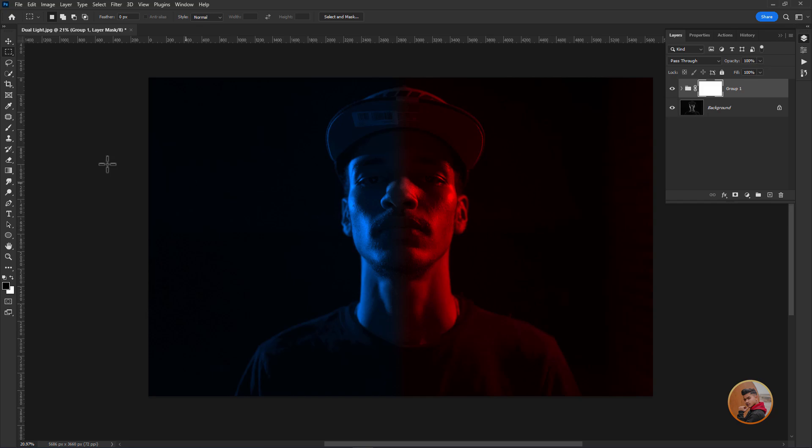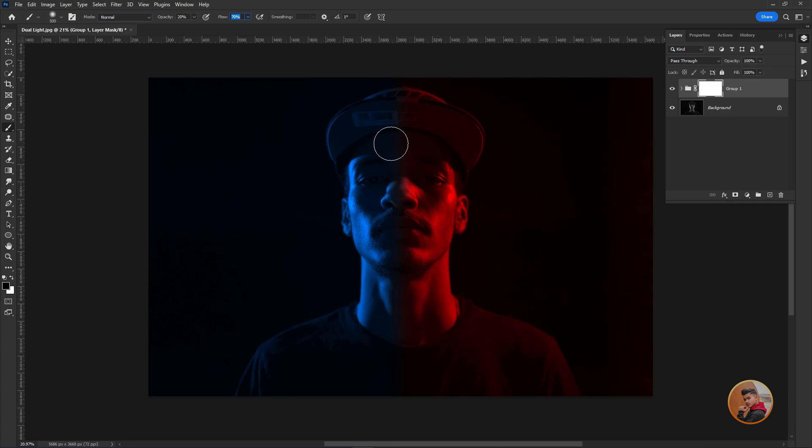Take a brush. Make sure you have to select black as foreground color. Then reduce the opacity and flow. Now we just paint slowly and gradually to remove the color to make it more natural and realistic.